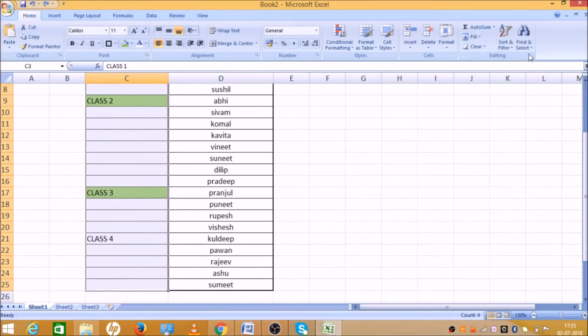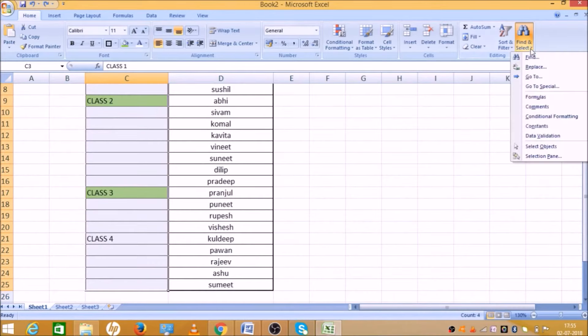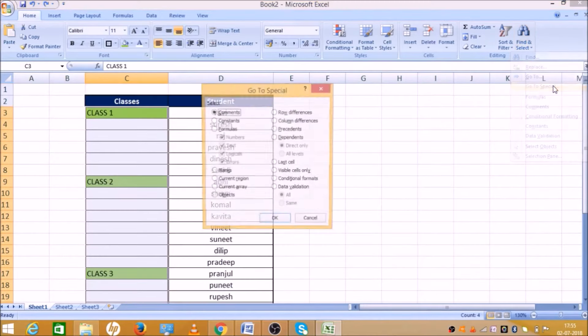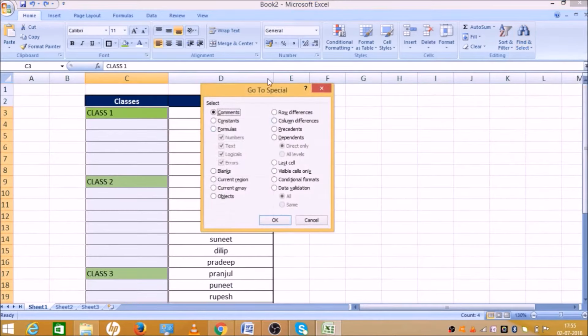After that, there is a Find and Select option. Here is an option called Go to Special. Now, click the box open.